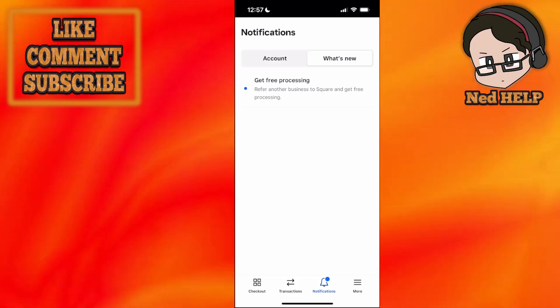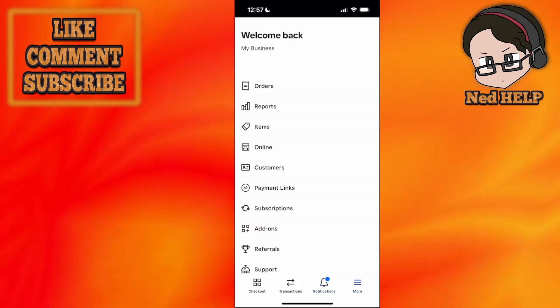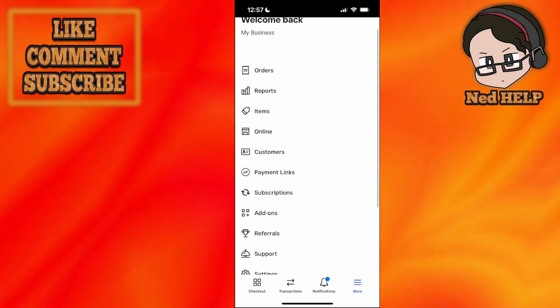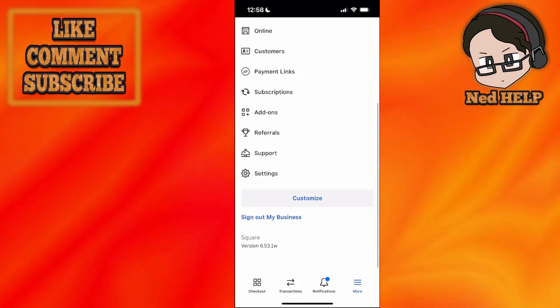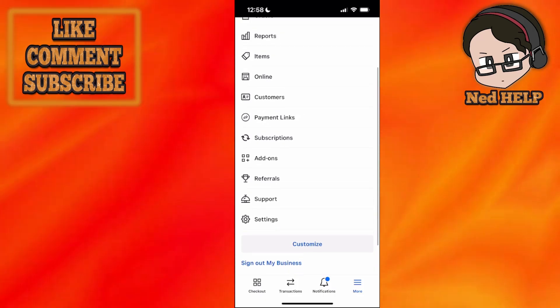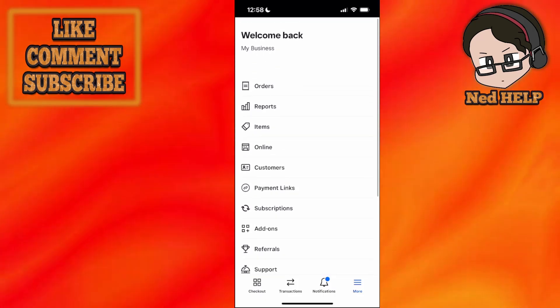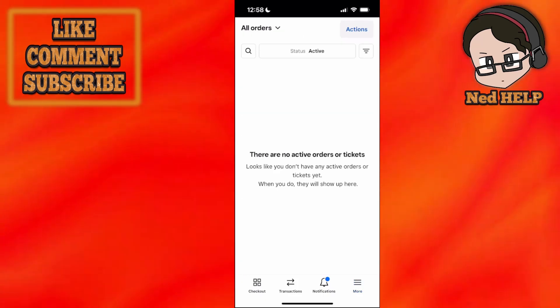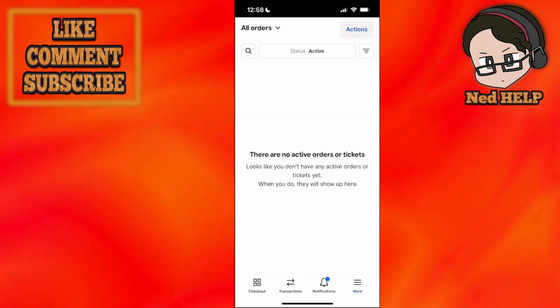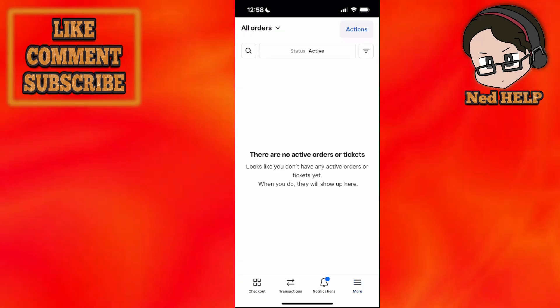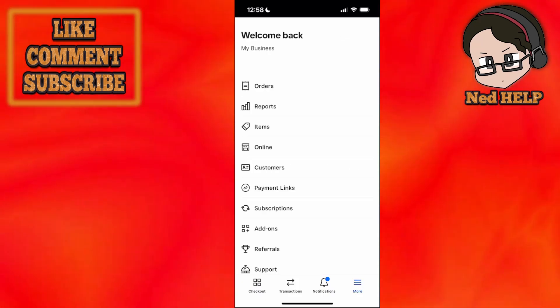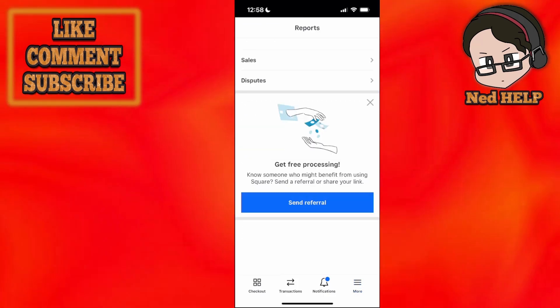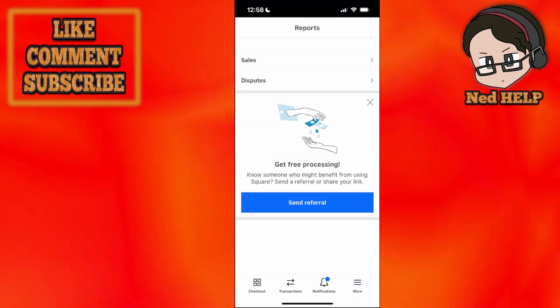The last field says 'more.' Once we select it, you'll see a bunch of options here. We have orders, reports, items, online, and all these things. Going one by one: orders lets you see a list of all the orders people have made. Reports lets you track all your sales and disputes.